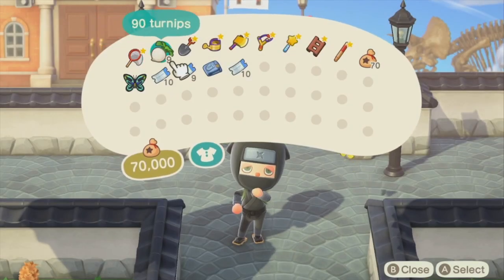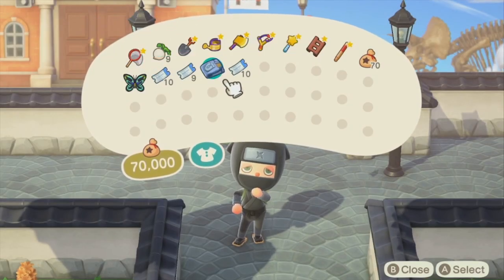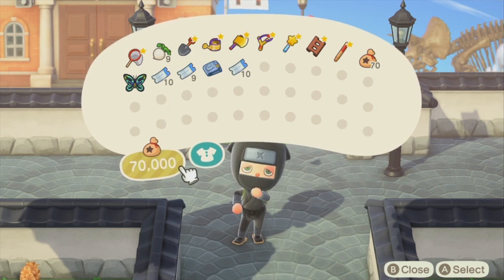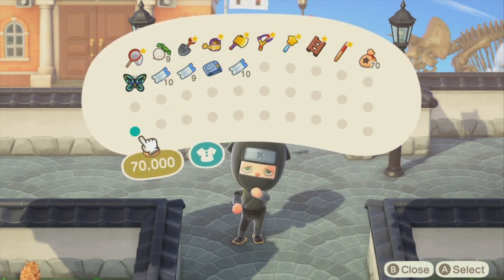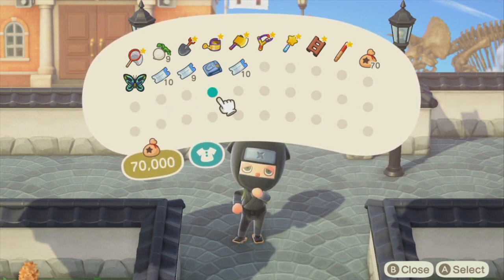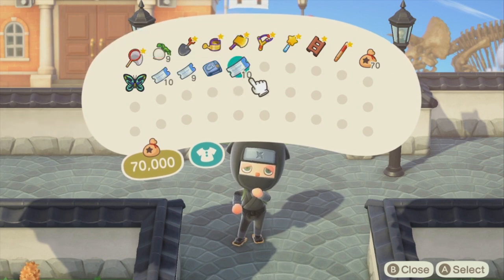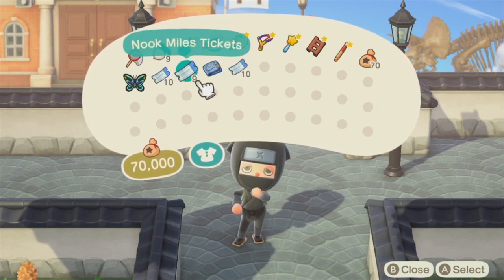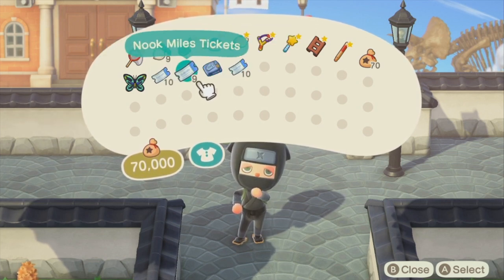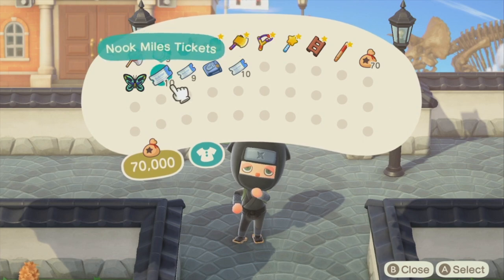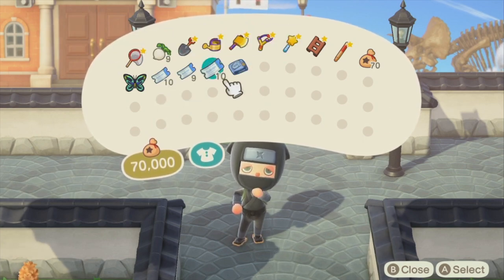After about an hour of trading, I made like 30 Nook Miles tickets, and I definitely made my money back and then some on the fridges. But yeah, that's the easiest way to get any item that you want in this game is to just stack up some Nook Miles tickets and make people offers on Nookazon.